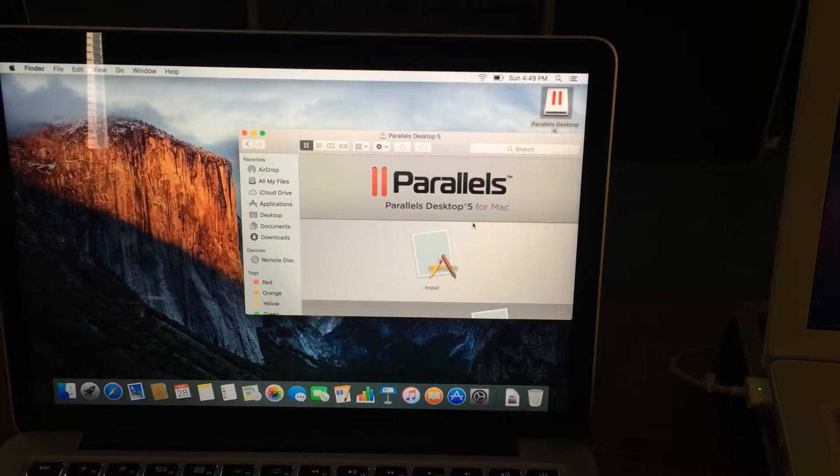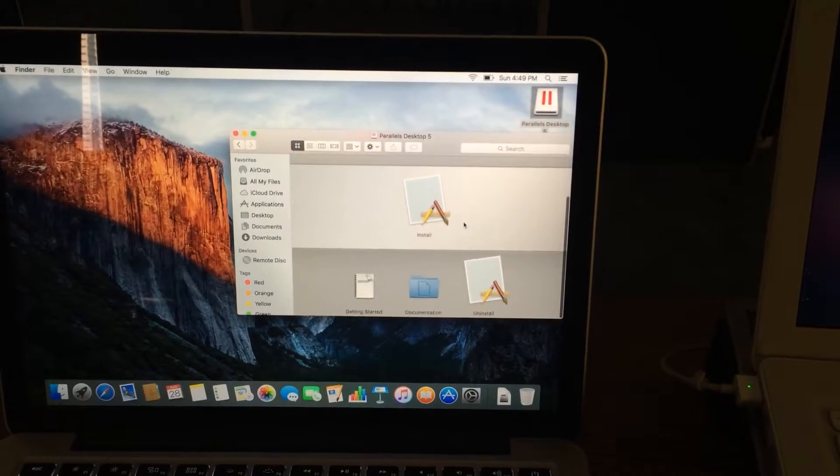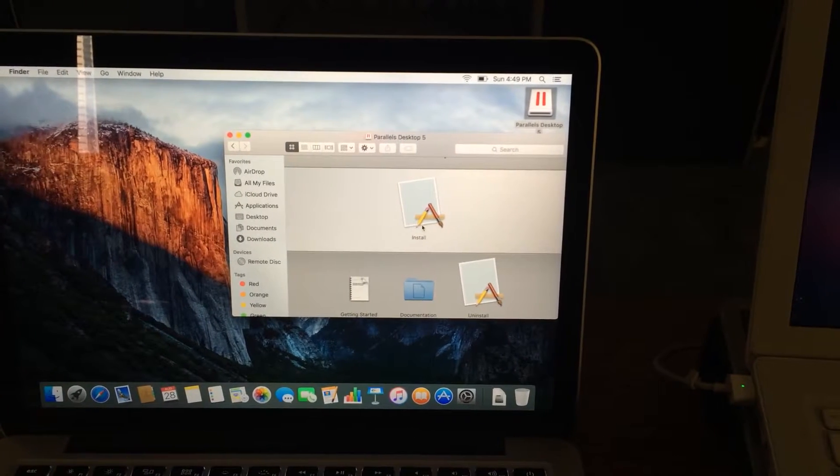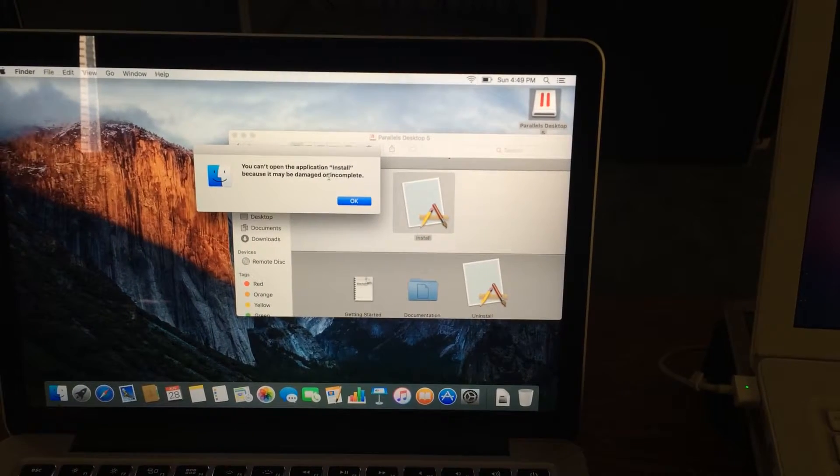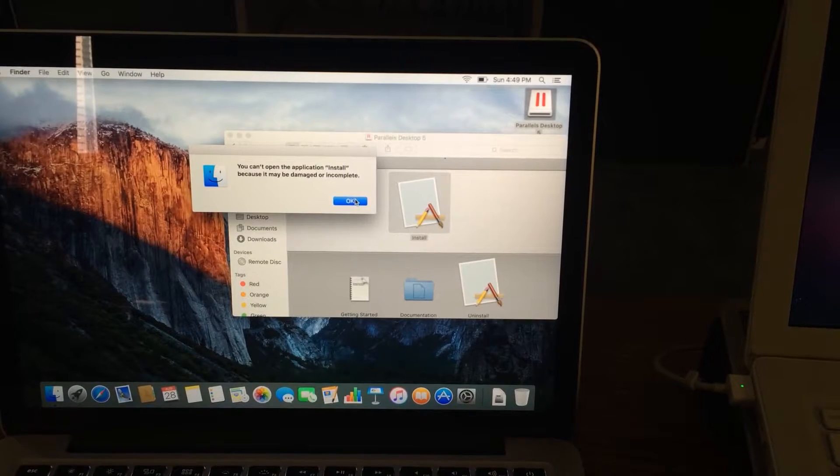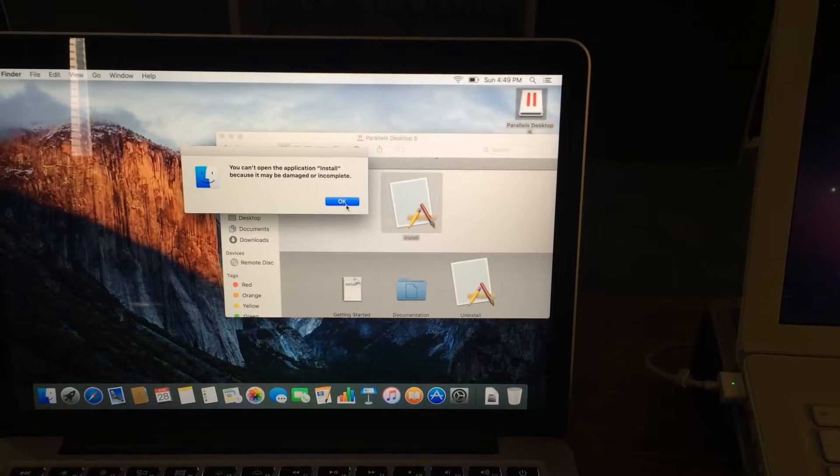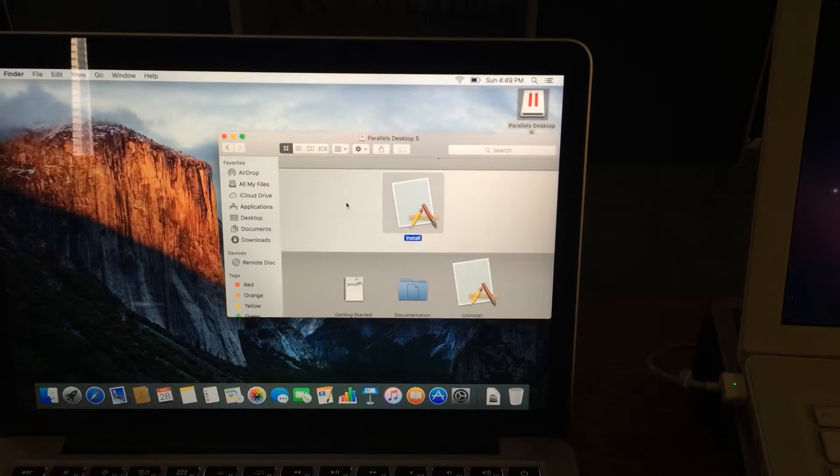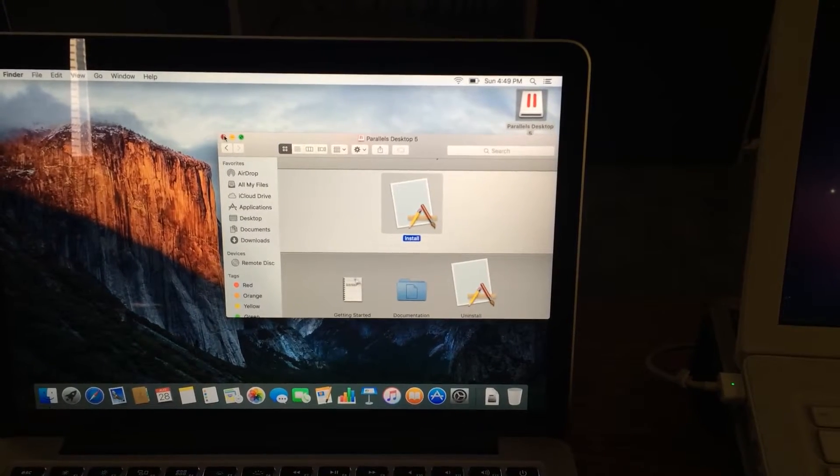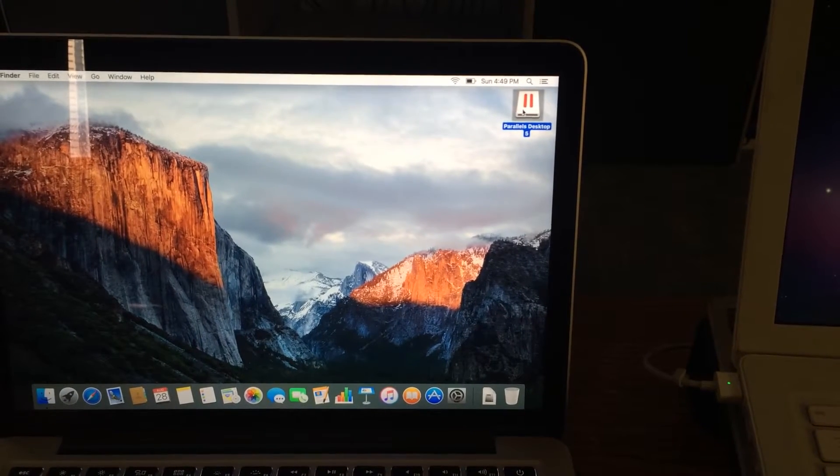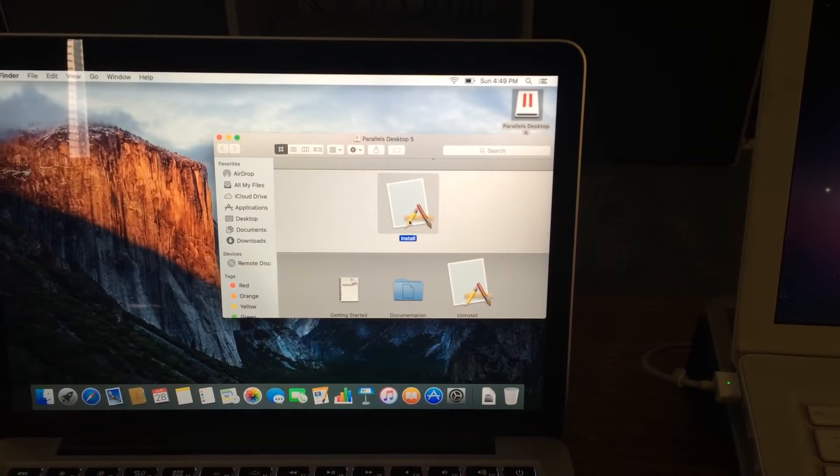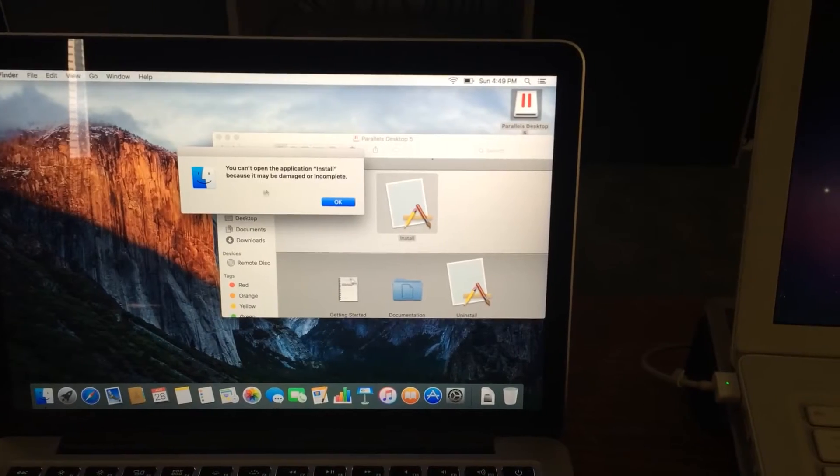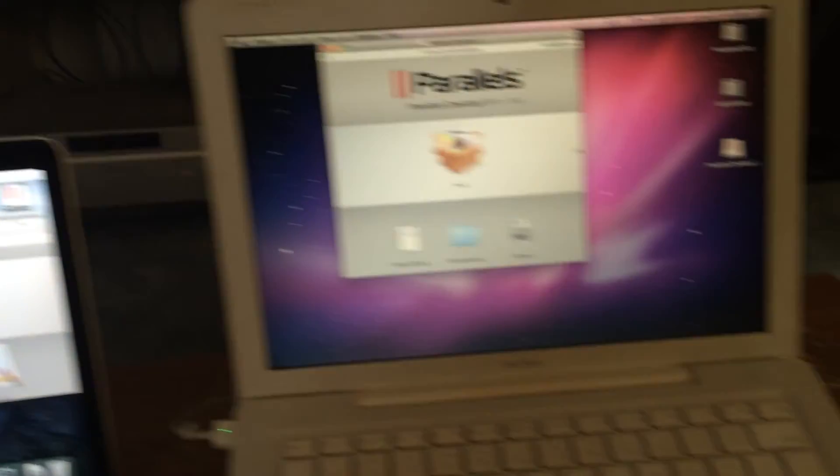Let's double click. It will not let me. Look at that. What's going on here? Incomplete? Really?